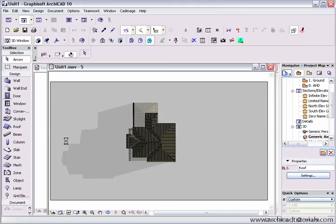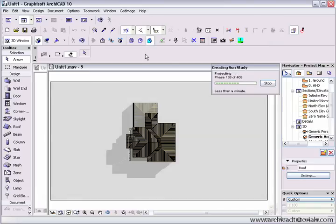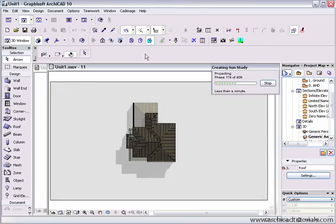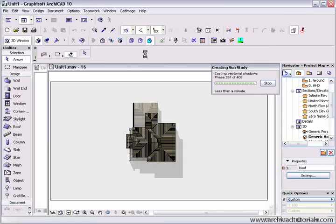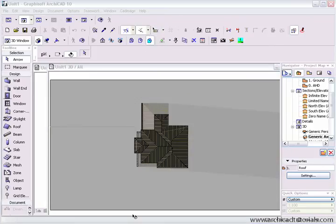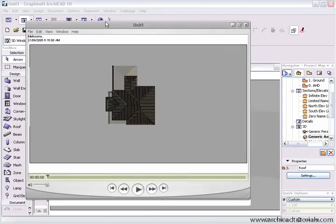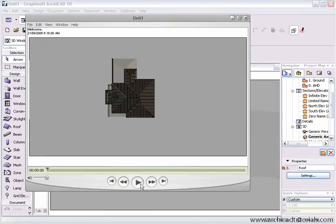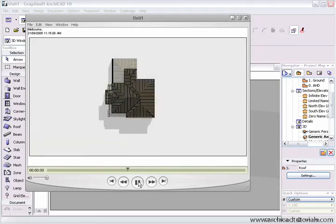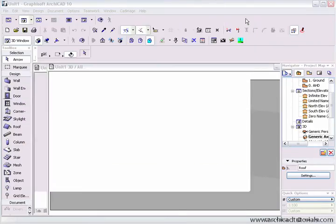Over here, here's the shadows early in the morning, going over to the other side of the block. Completed, we can just click on the QuickTime movie, and here it is here, and we can push play.